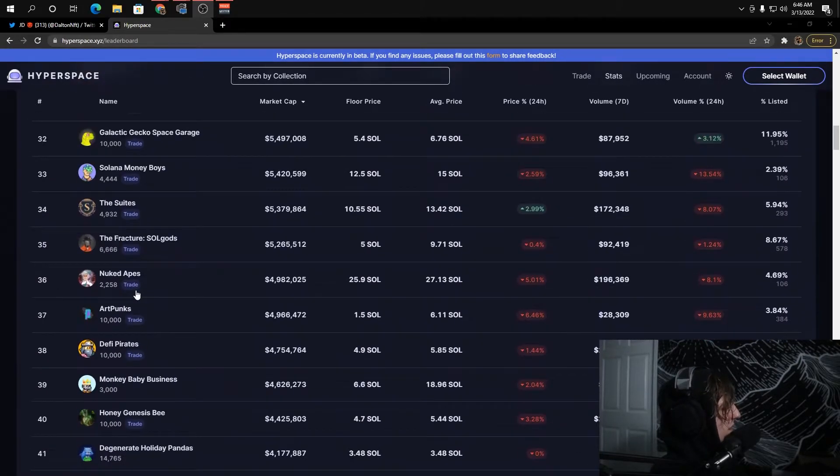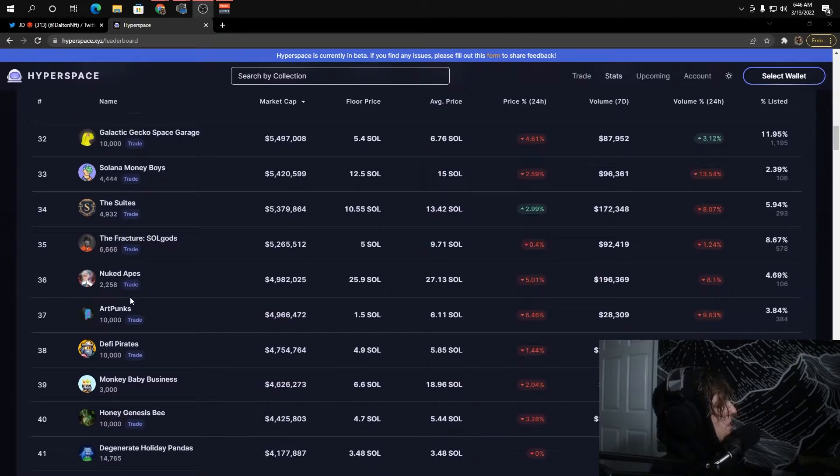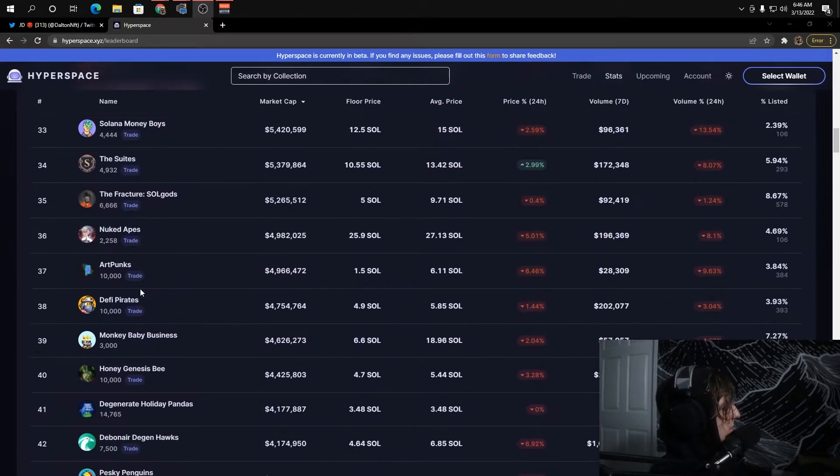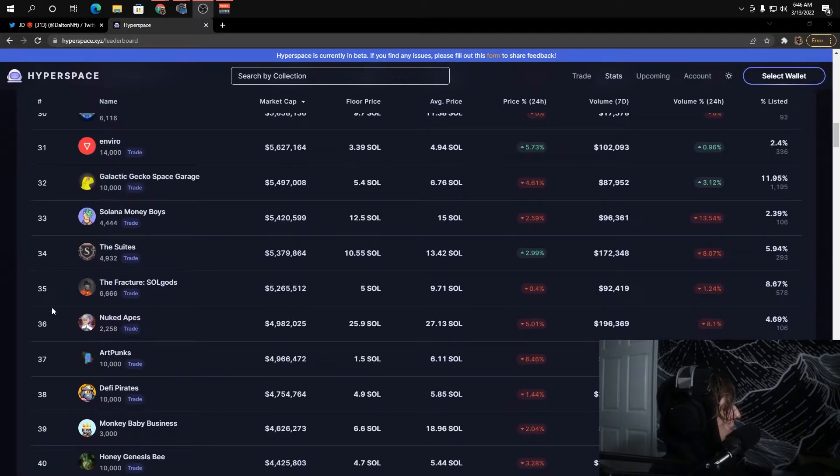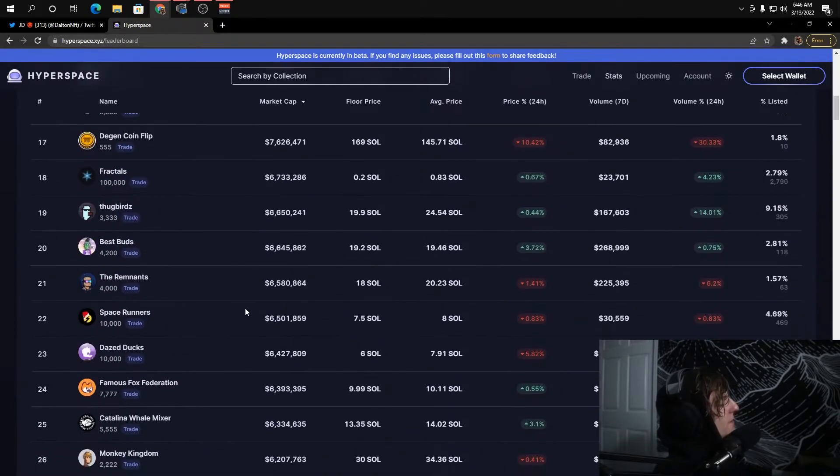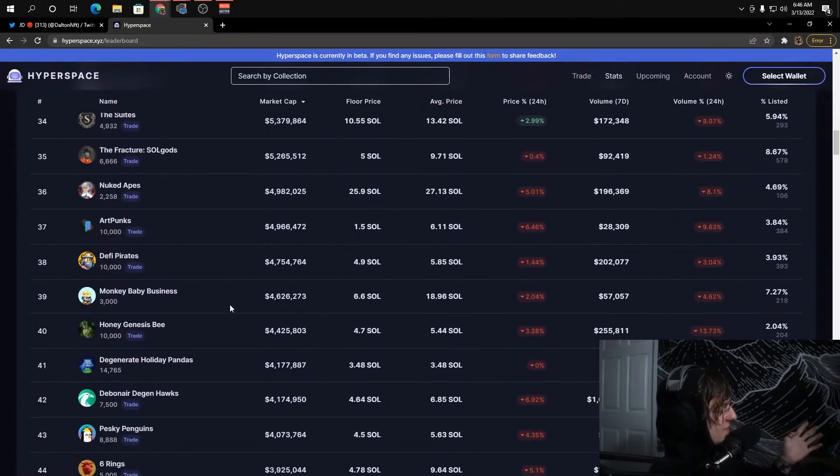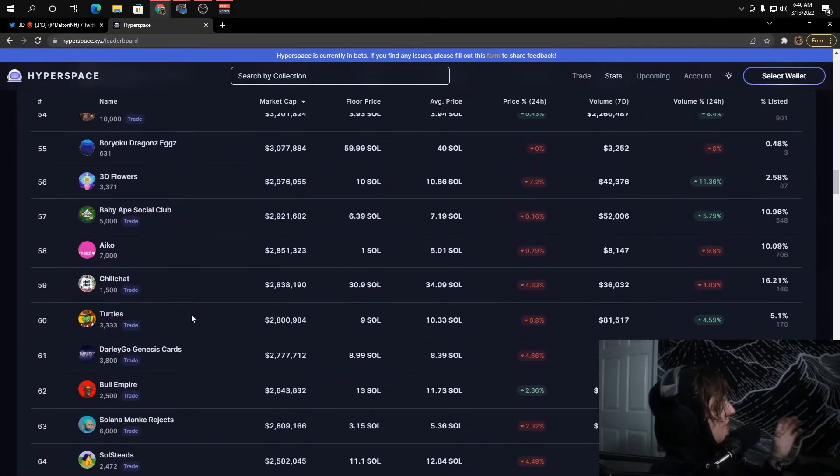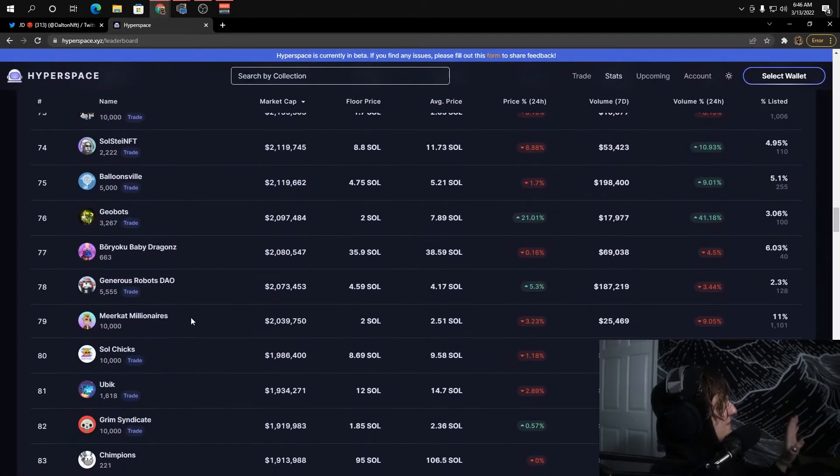Soul Gods, I still think is an absolutely solid play for their type of project. Same thing with the Suites, I think the Suites are super undervalued right now. Those are just the top projects right, and a lot of these different projects.